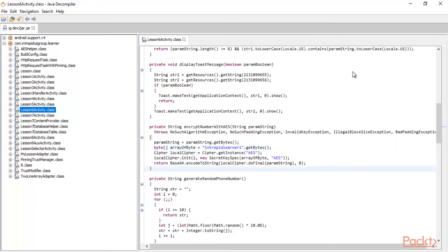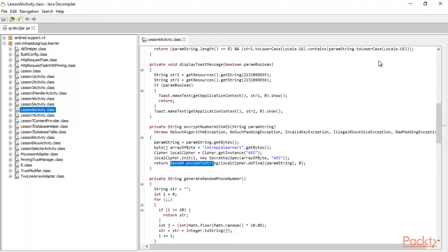Looking at the output, it returns a Base64 encoded result. So they are encoding the output in Base64. This means there are two steps: first they encrypt with AES (Advanced Encryption Standard), and then they take the output in Base64. We now have enough information about the key, algorithm, and output method.